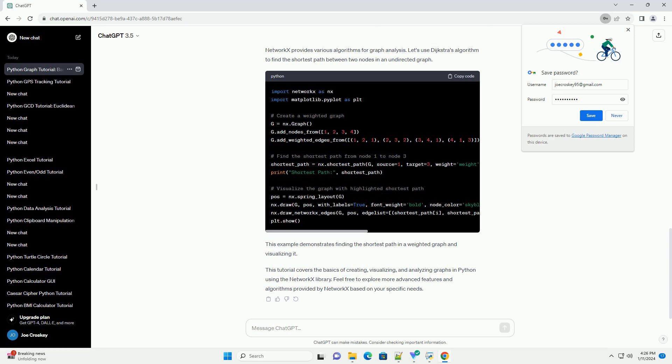This tutorial covers the basics of creating, visualizing, and analyzing graphs in Python using the NetworkX library. Feel free to explore more advanced features and algorithms provided by NetworkX based on your specific needs.